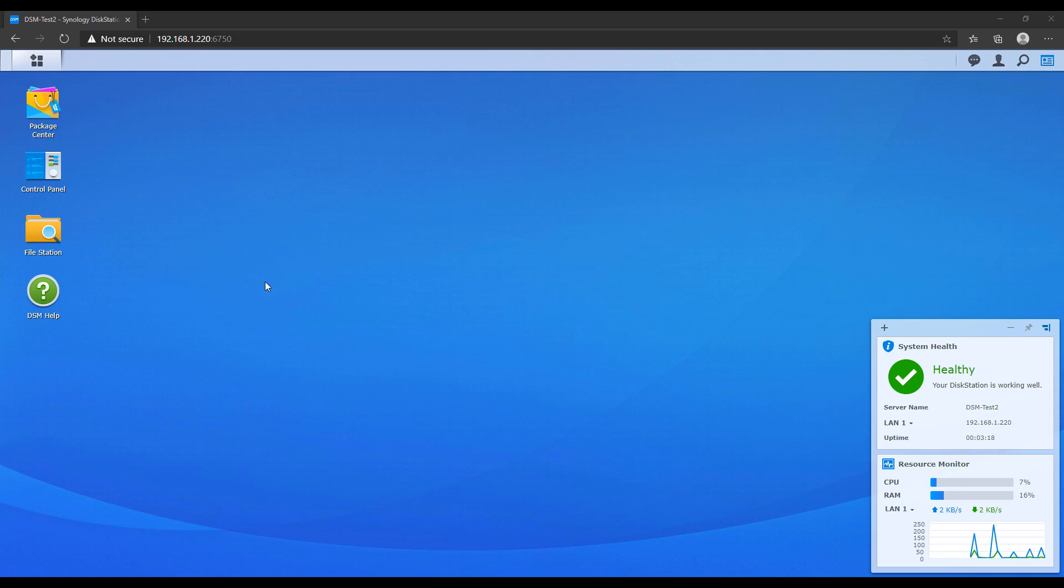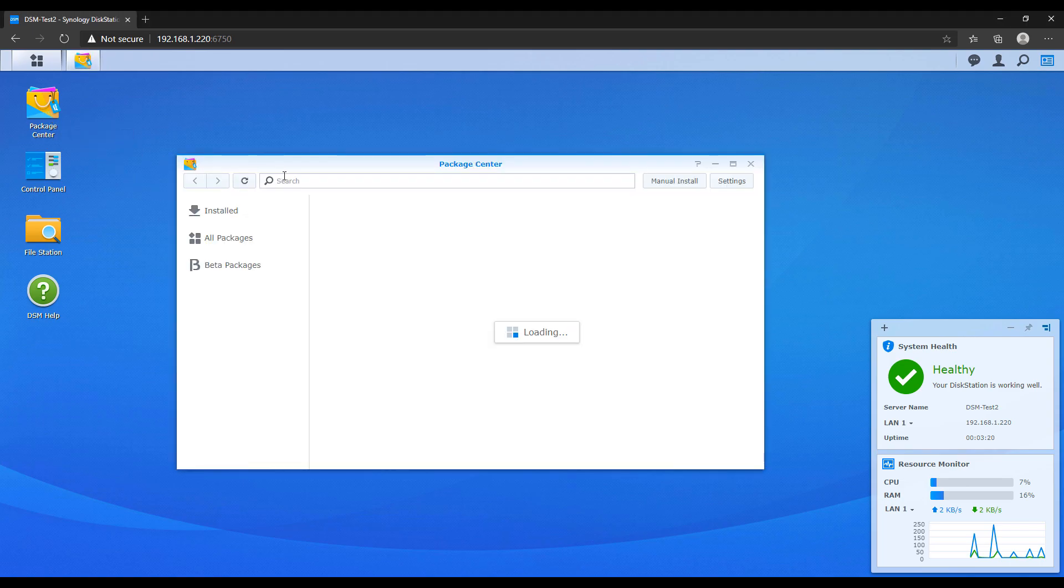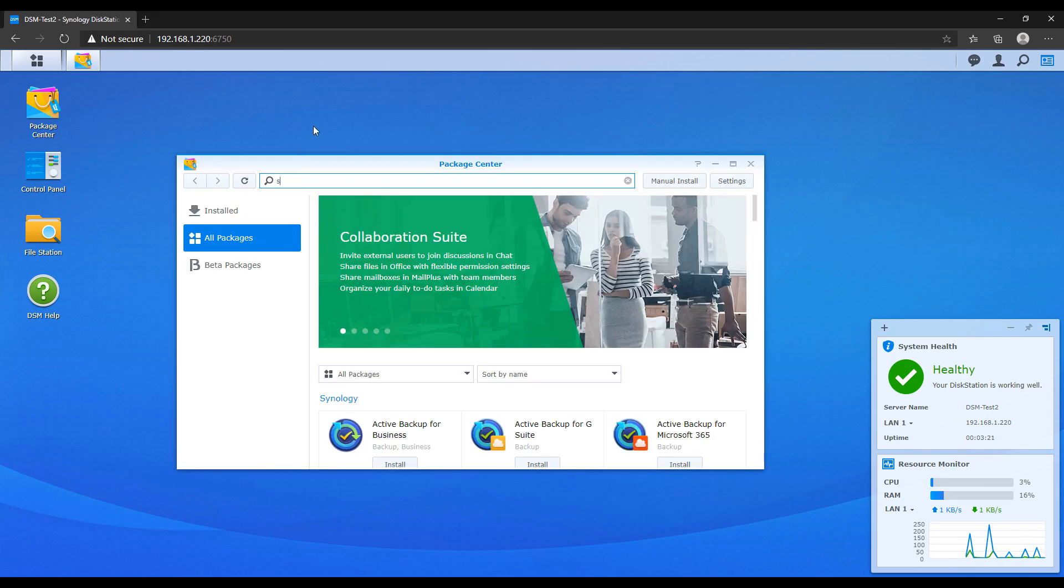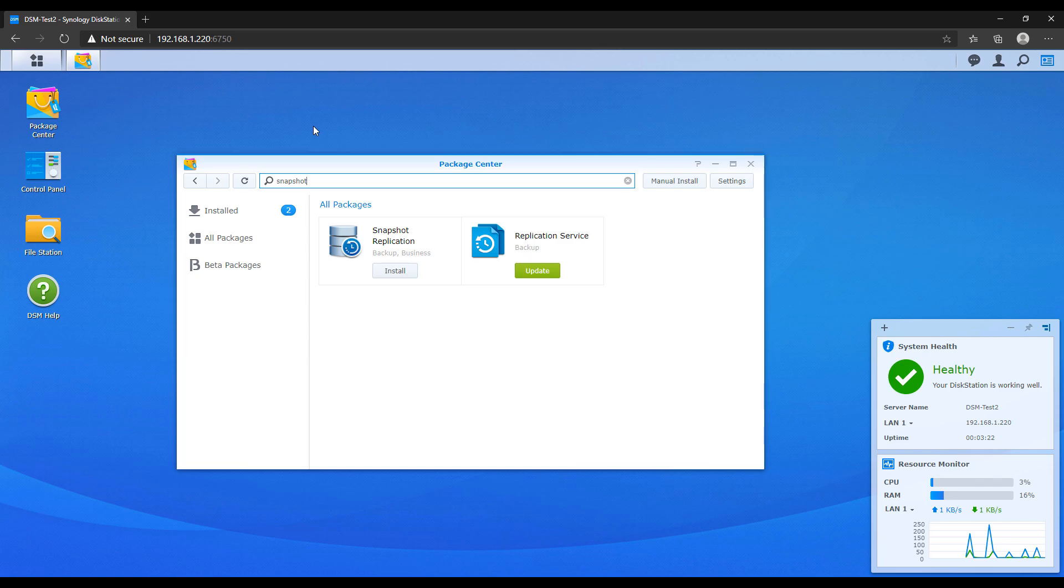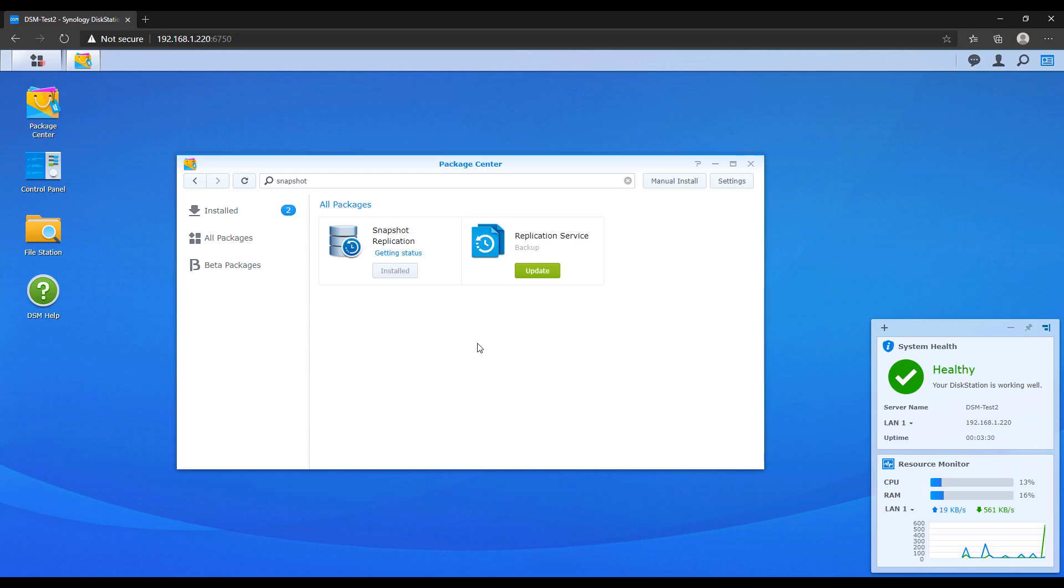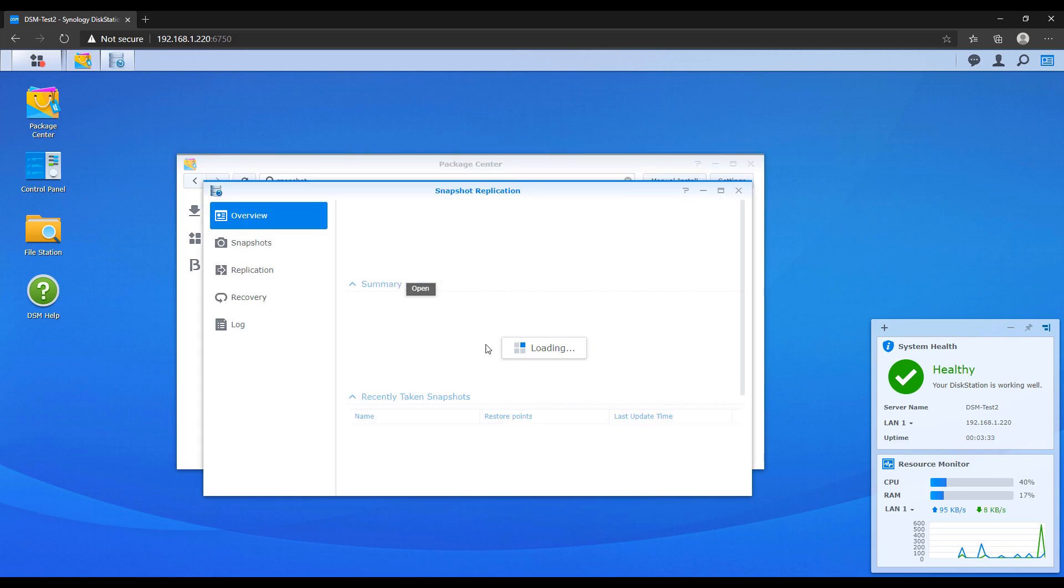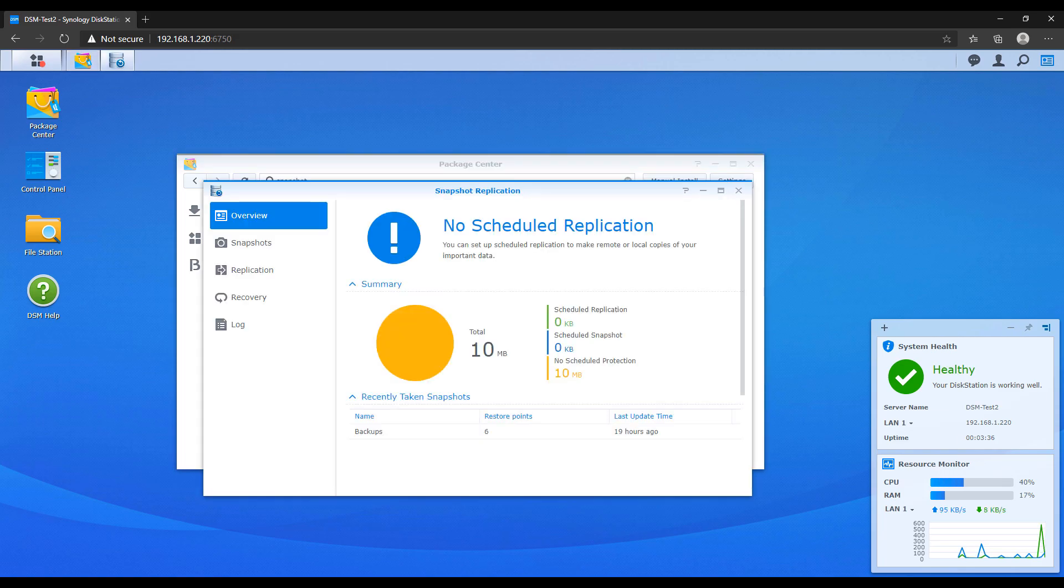Snapshot functionality does not come standard on a Synology NAS, meaning that you have to install a new package in order to set it up. Go to the package center and install the snapshot replication package. When it's done installing, you can launch it and then you're going to go to snapshots.